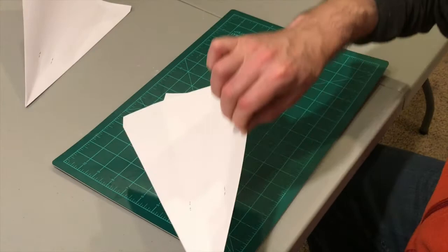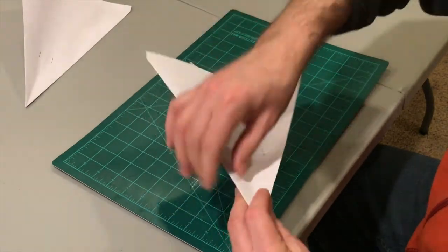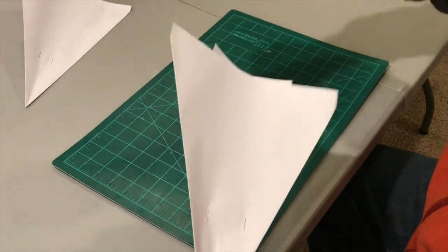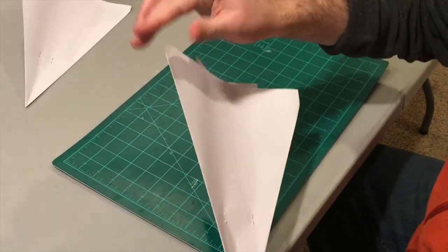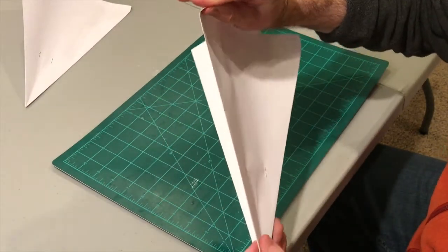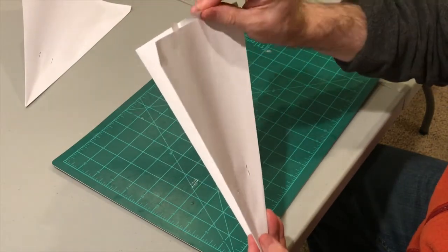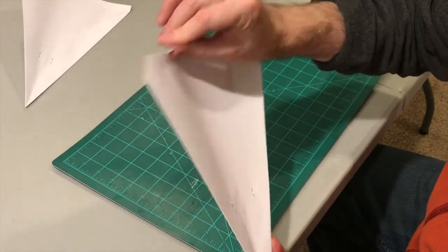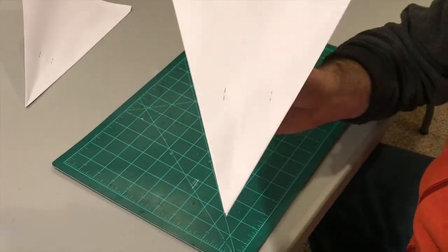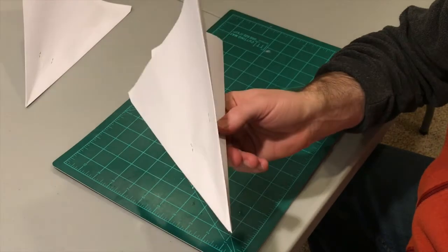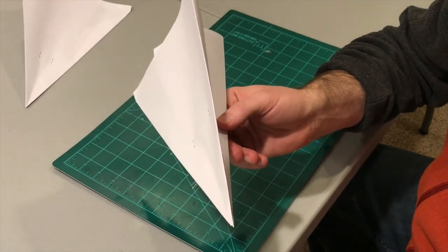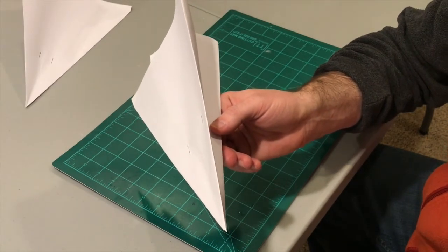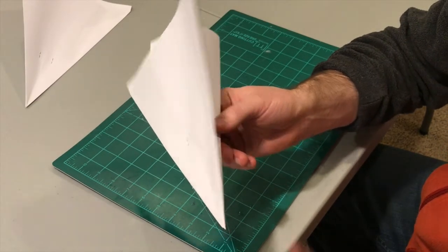Give it a little bit of a dihedral for stability and some up elevators, or perhaps in this case some elevons. And there we go, the jumbo dart. Two sheets of paper, easy cheesy lemon squeezy.